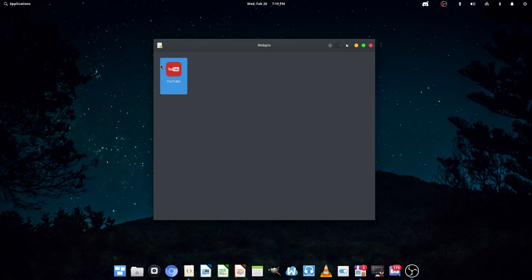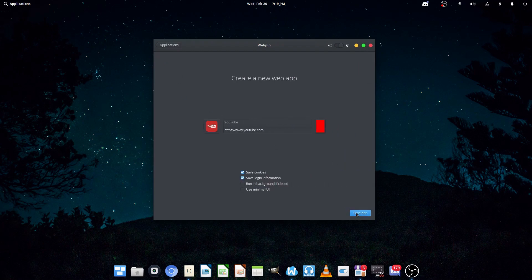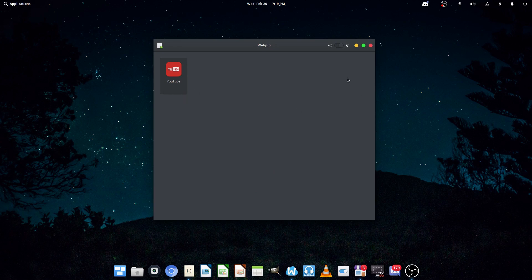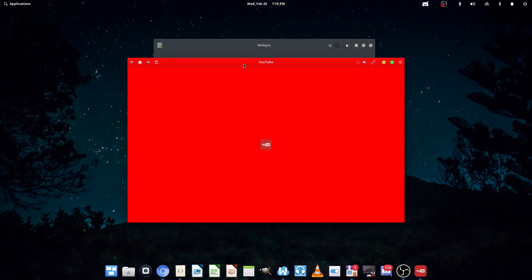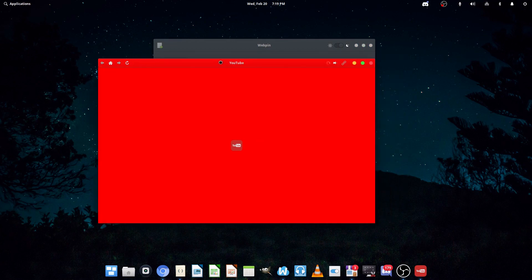So, now, as you can see, YouTube's listed here. I can customize it if I want to, and I can delete it. Now, we are going to open the YouTube app we just made, and see how it looks.